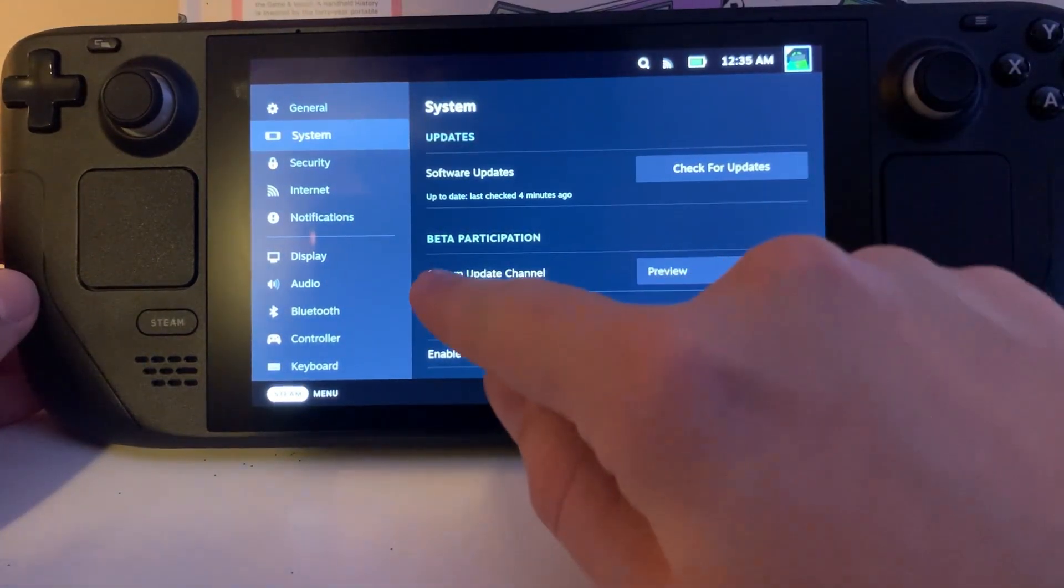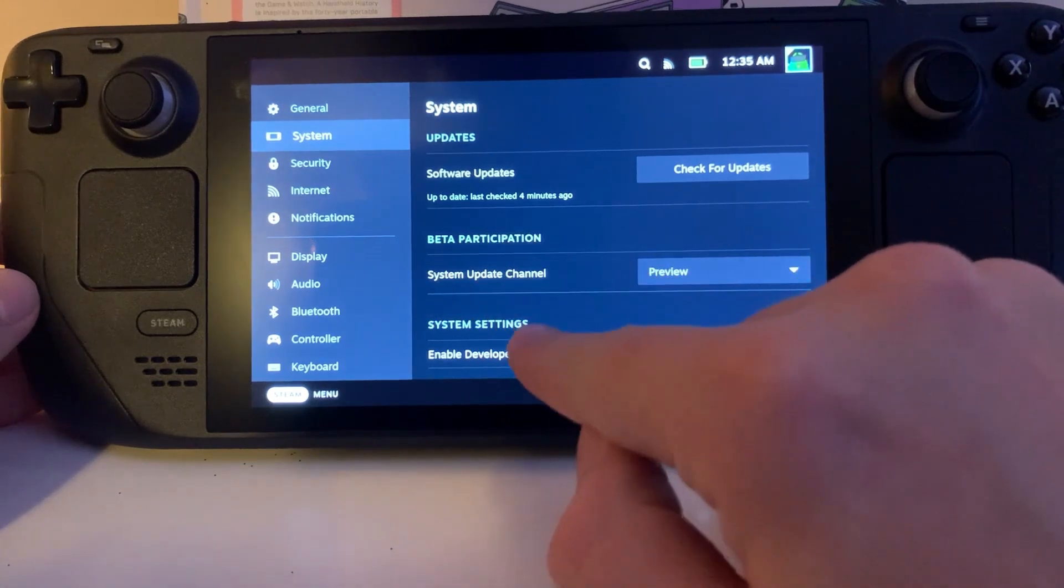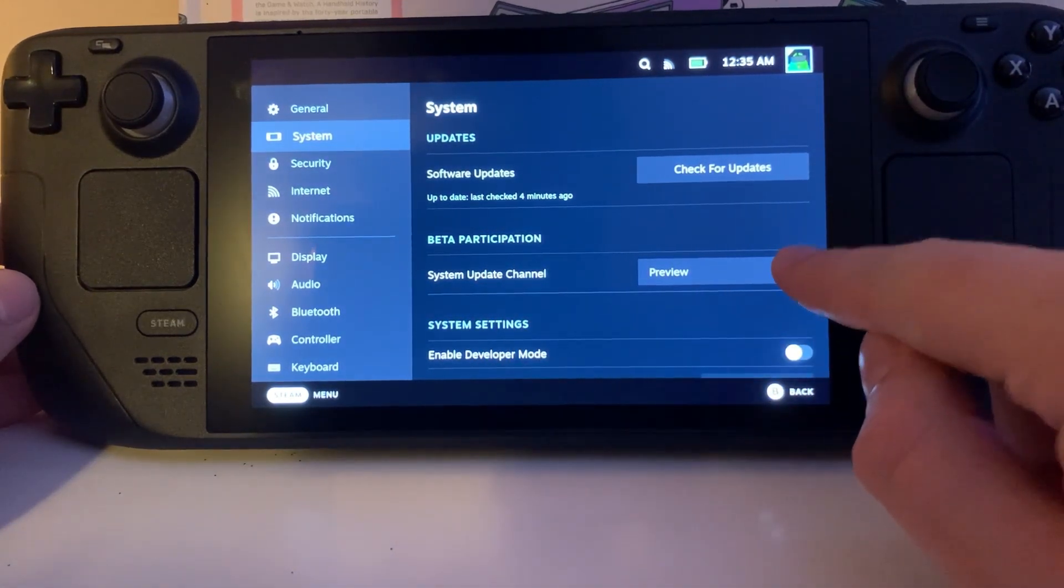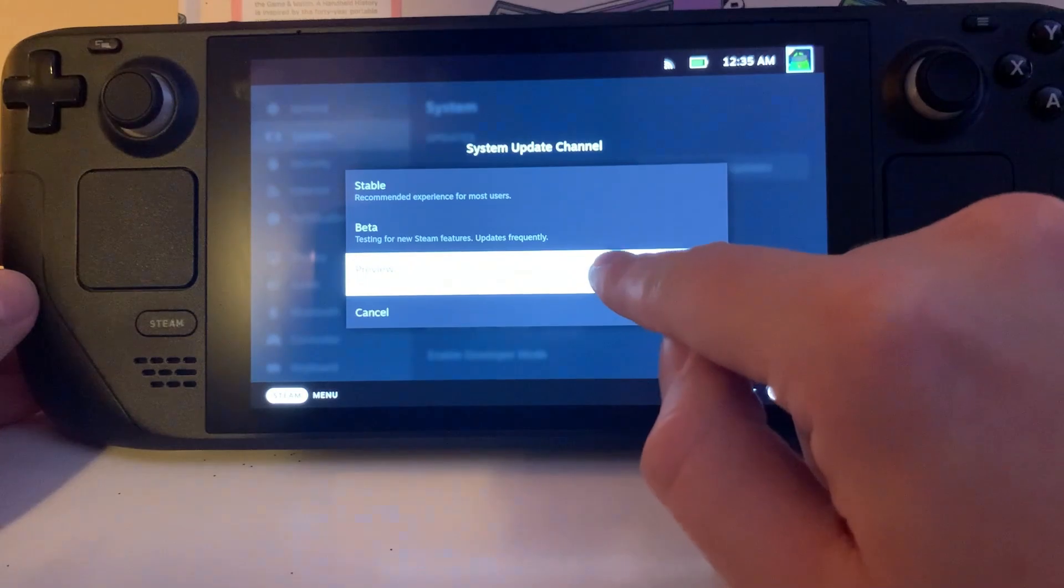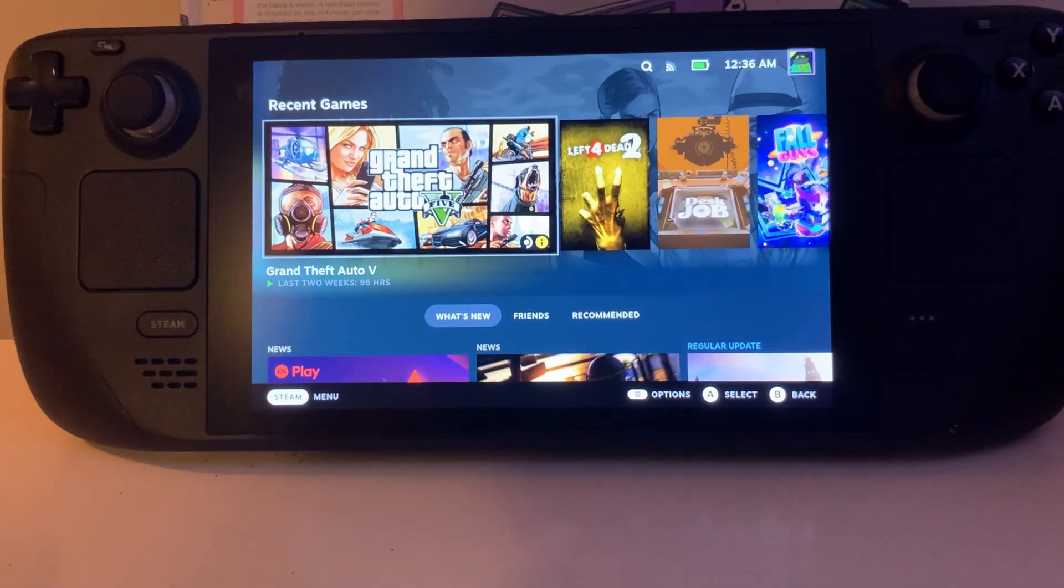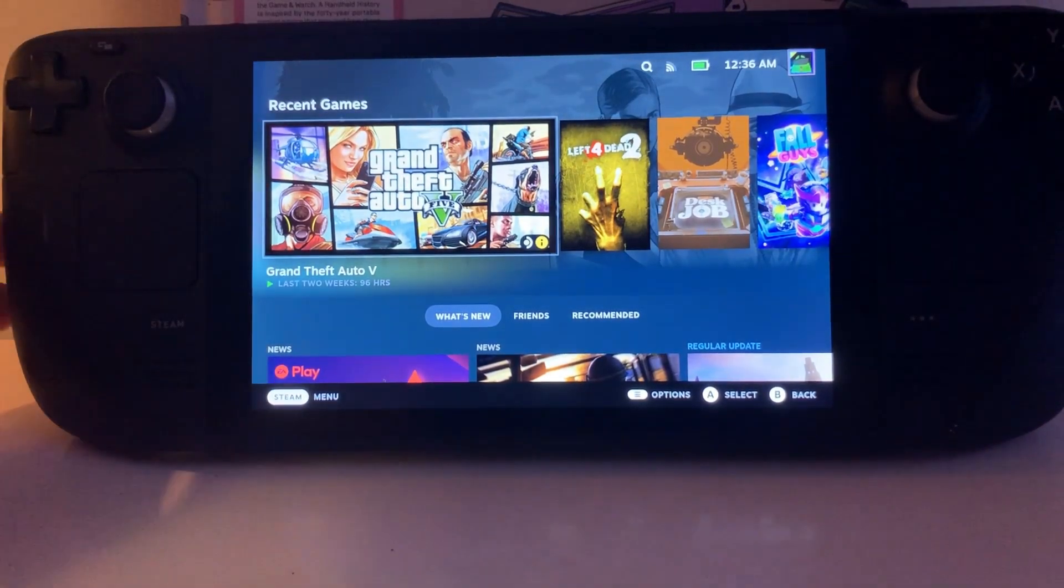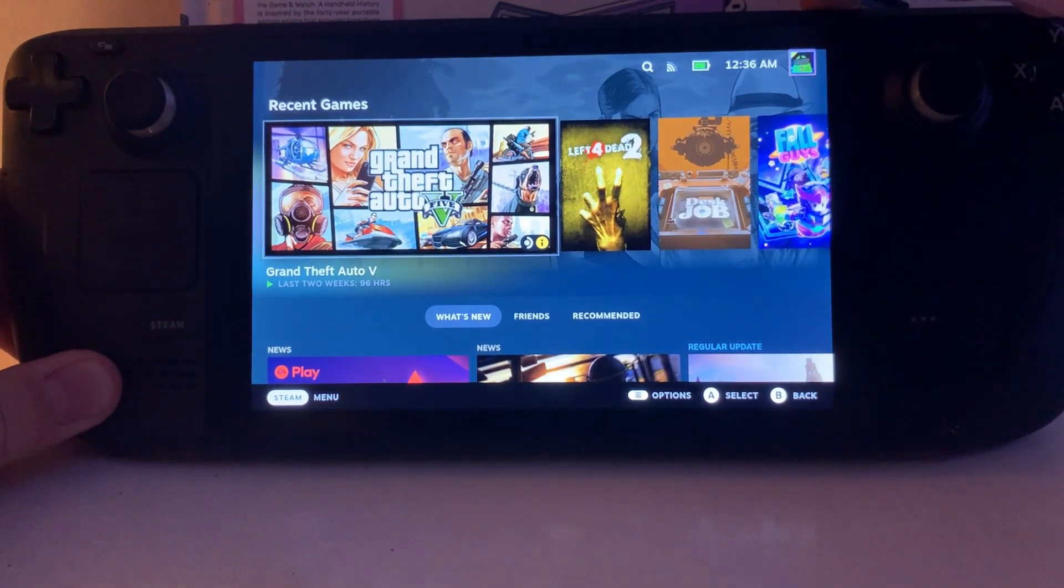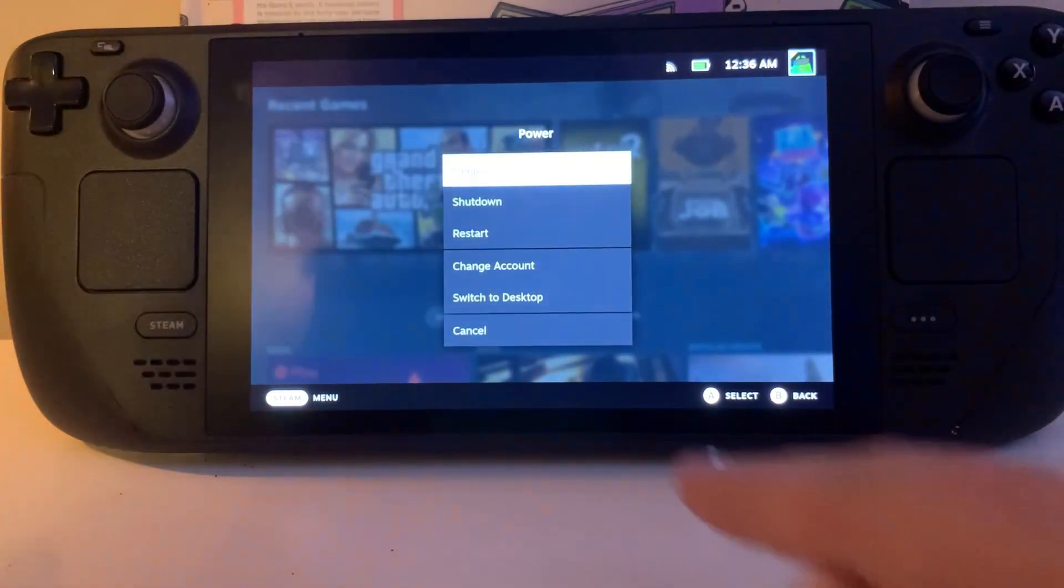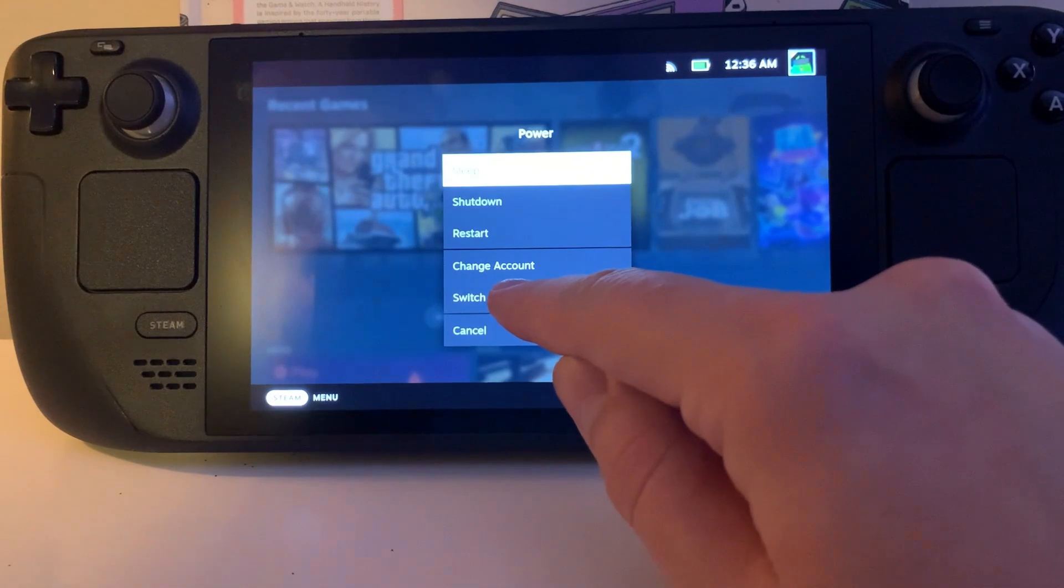Come over here to beta participation, hit this drop down and make sure it's set to preview. Next thing you're going to do is go to the power button and hold it down until this menu pops up and hit switch to desktop.